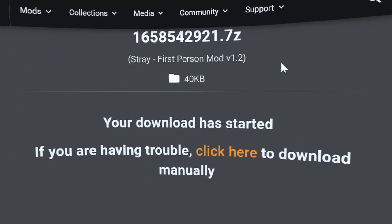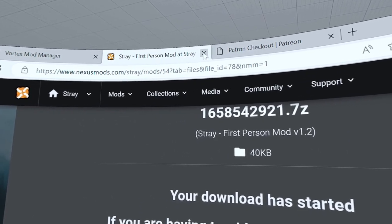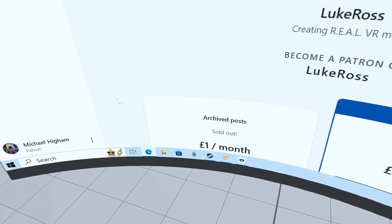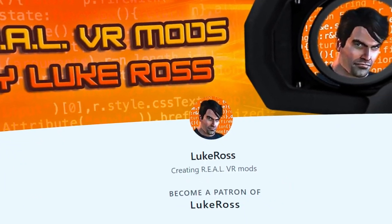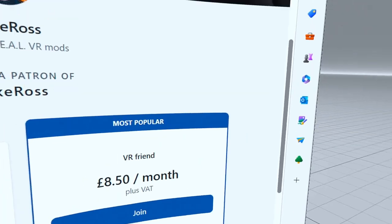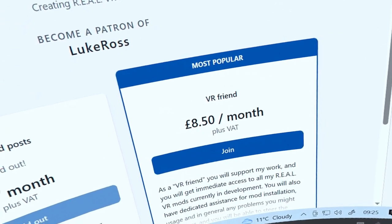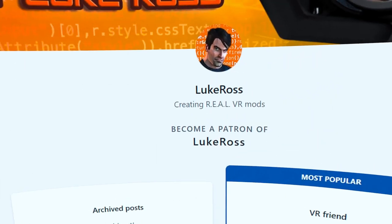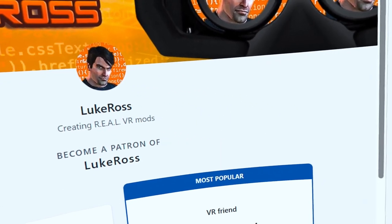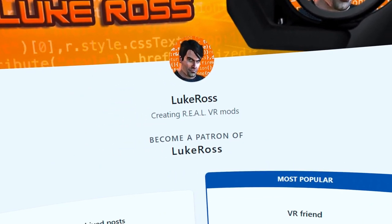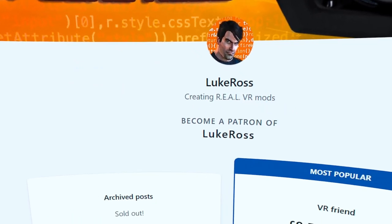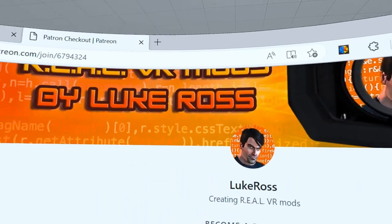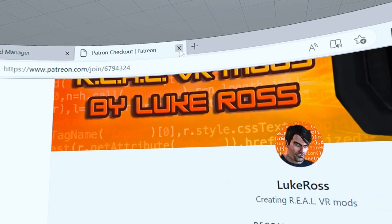Now if you want this in VR, I'm using Luke Ross. I pay him 8.50 every month, that's just a little about just over ten dollars. It's well worth it, just pay it once. It's just an extra ten dollars if you want to play it in VR.